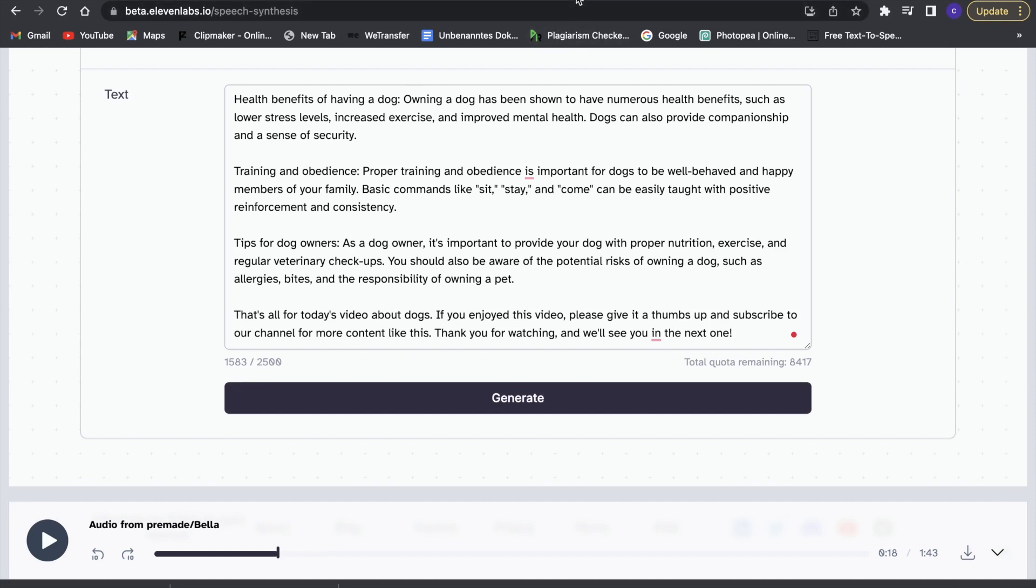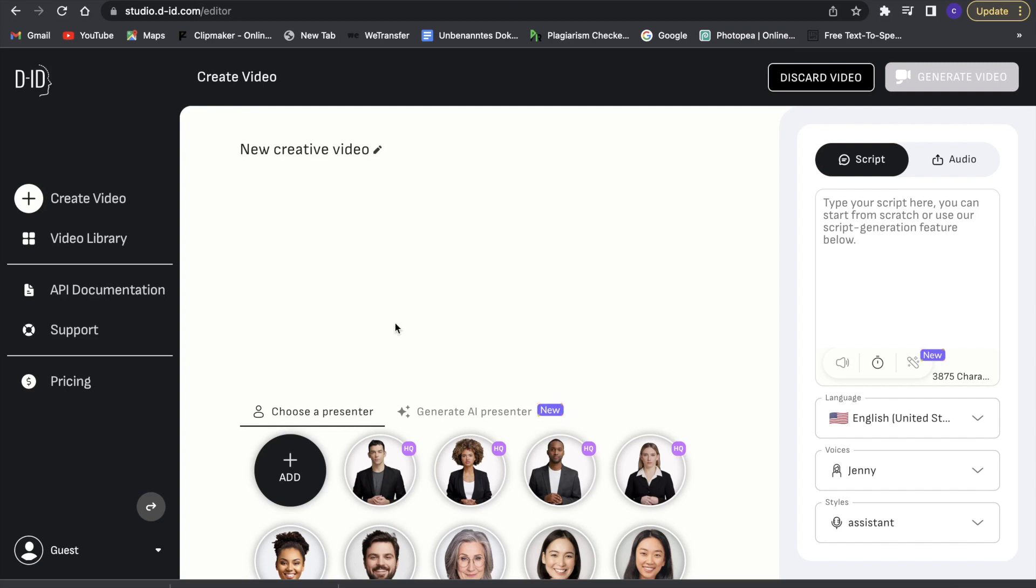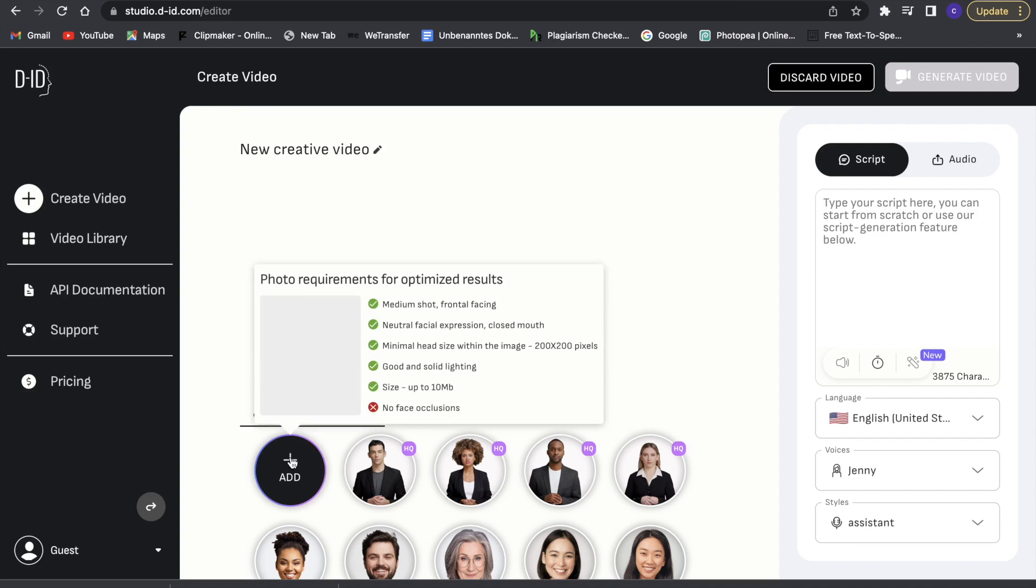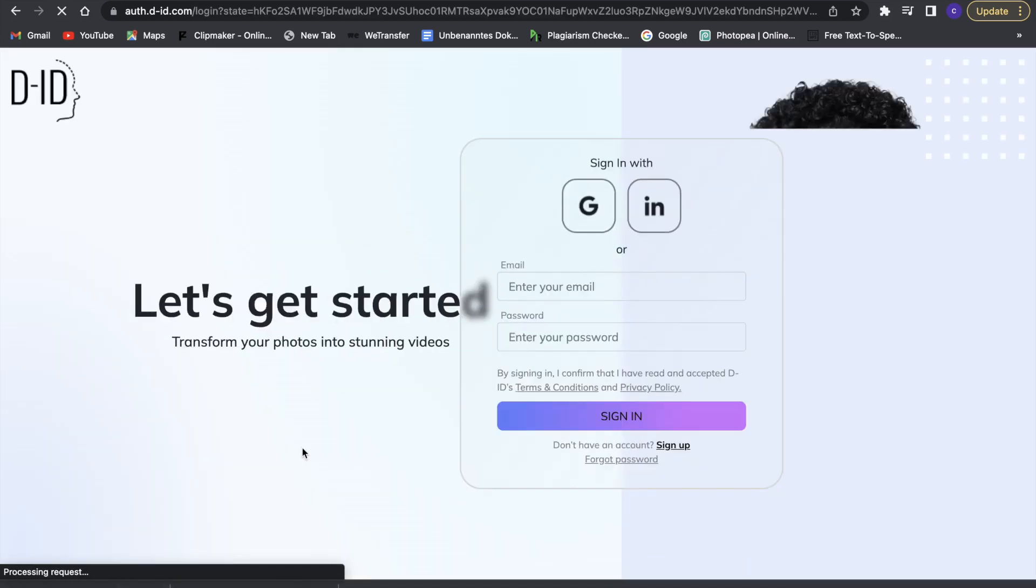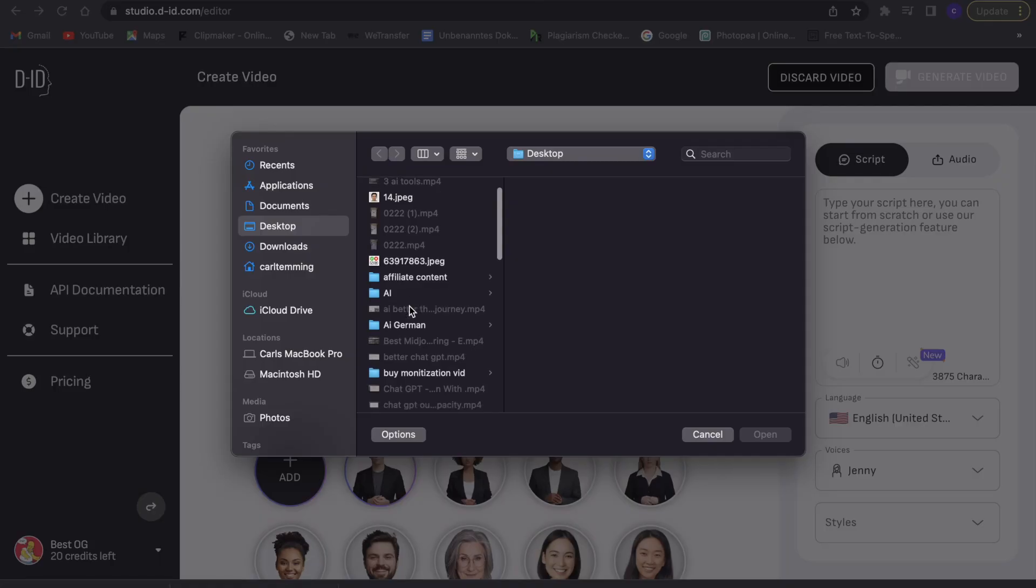Now we are on to the last AI we are going to use, and that is an AI called DID. And here we can basically pop in all these things and then we have a nice thing. So now what we are going to do is we are going to click on add, and here we are going to upload our own image, and now we are going to add our image.